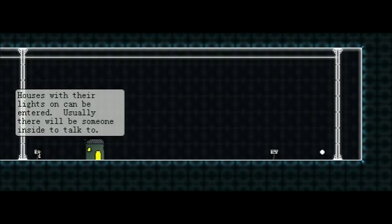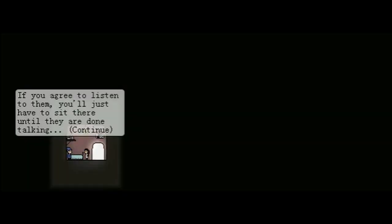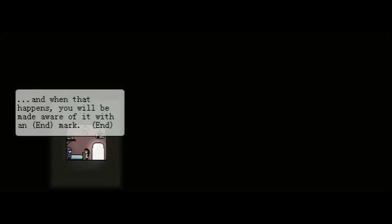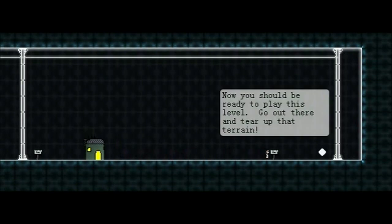But what would it be? Houses with their lights on can be entered. Usually, there will be someone inside to talk to. Some people have a lot to say to you. If you'll agree to listen to them, you'll just have to sit there until they are done talking. And, when that happens, you will be made aware of it with an end mark. End. Okay. Now you should be ready to play this level. Go out there and tear up that terrain.